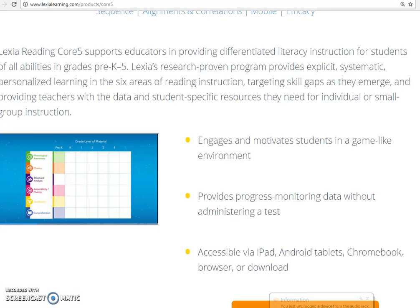Our site is currently using Core 5 to support kids in their reading development. Core 5 focuses on phonemic awareness, phonics, structural analysis, fluency, vocabulary, and comprehension.